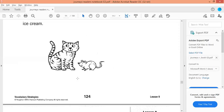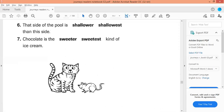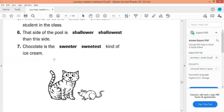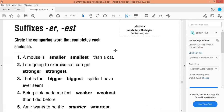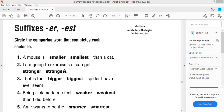On page 124 we have adjectives to compare. We are going to cover the superlative. Superlative means things that are the most or the least from others.